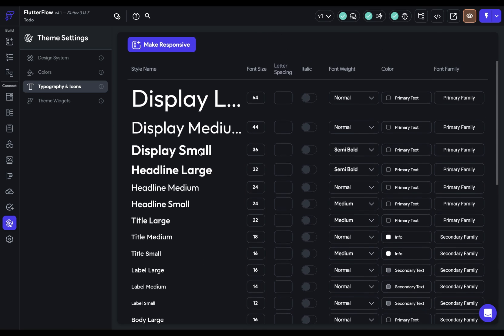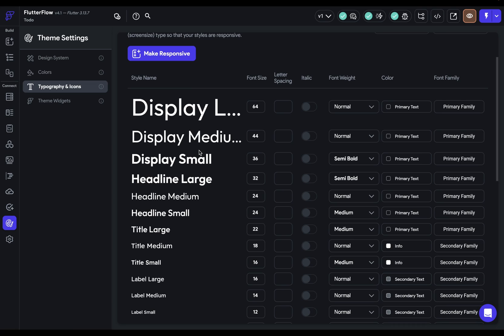Now, these names don't mean anything. They're just helpful guides. So you can use these styles for any font size, or weight, or color, or family here, and they don't have to go from large to small. You can use them however you want. These are the styles that Google's material design uses, so they're a helpful guide when you're setting up your design system.